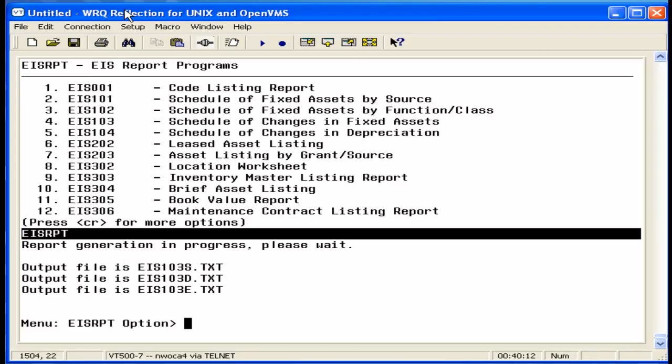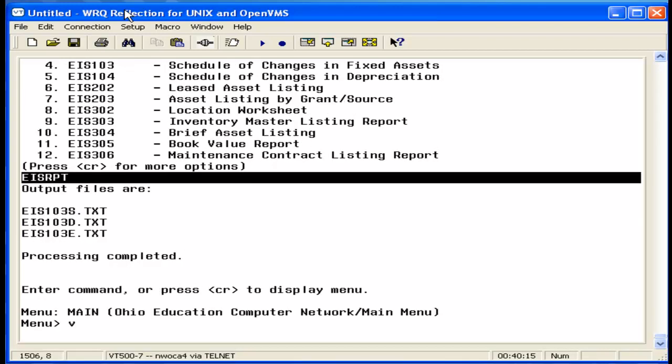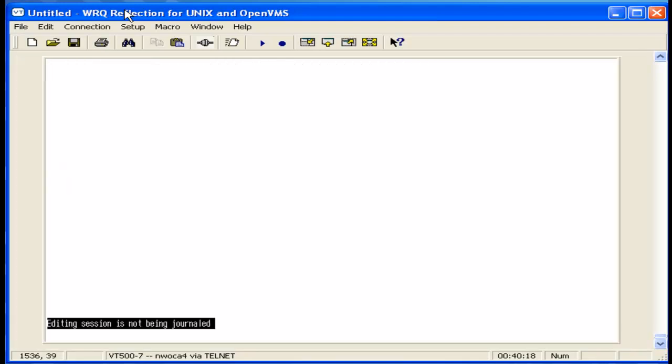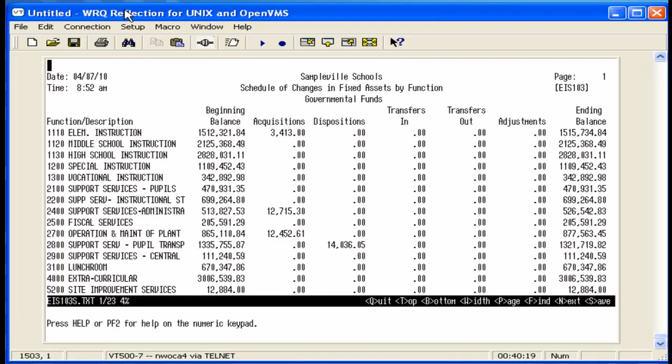We're going to take a look at the summary report first. The summary report displays changes in a column format. The beginning balance column is the total original cost at the beginning of the fiscal year. It should equal the ending balance from the prior year.